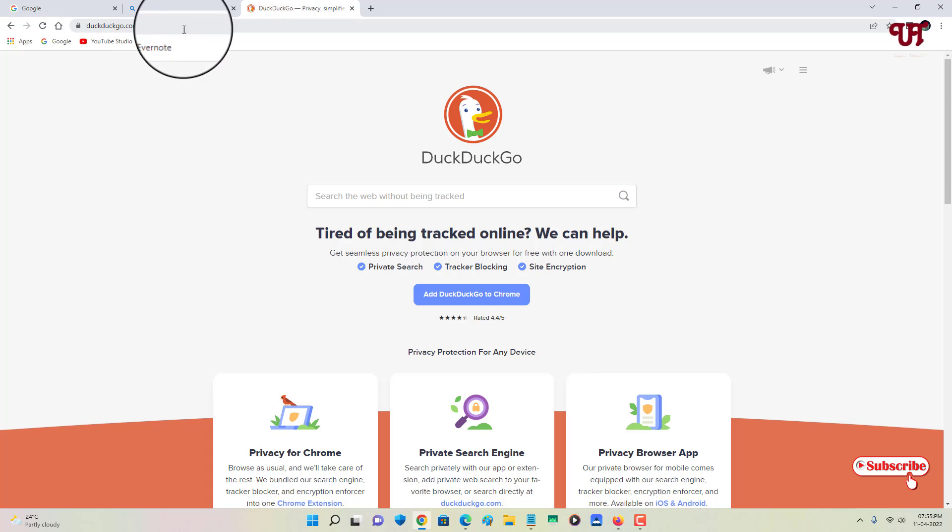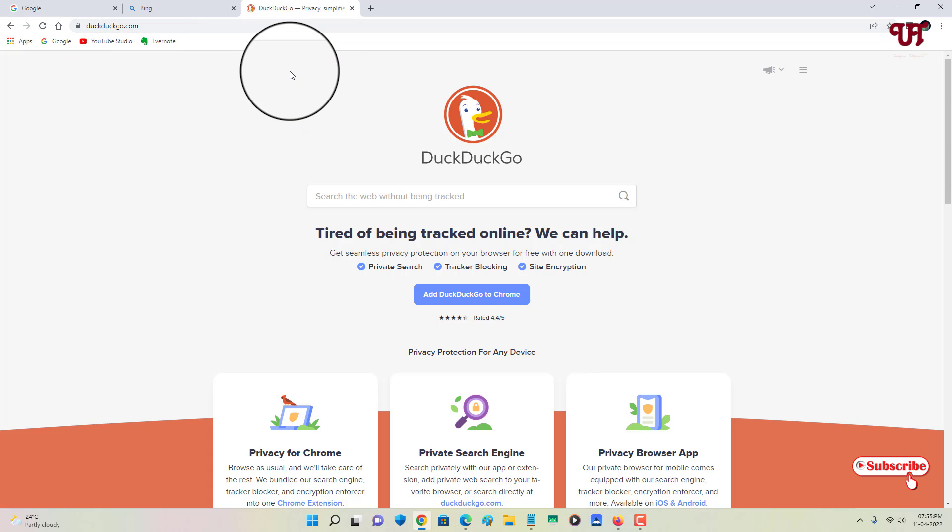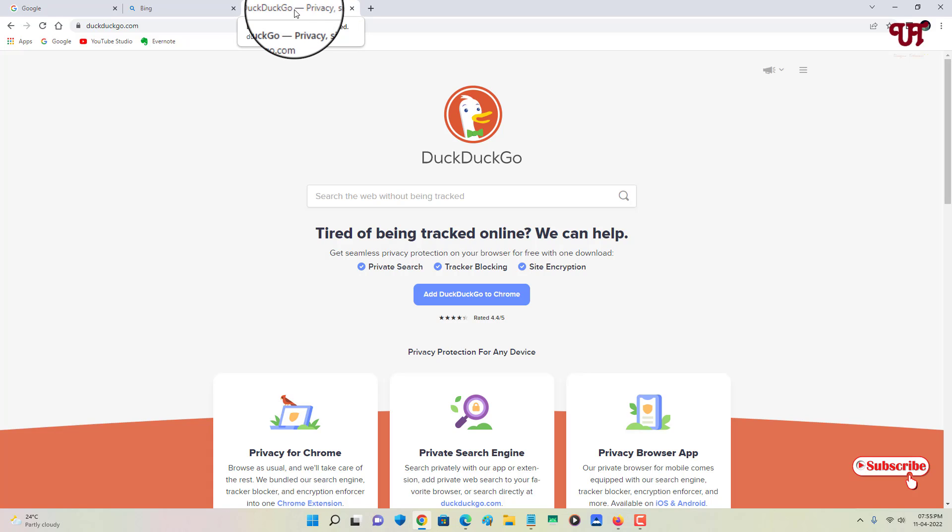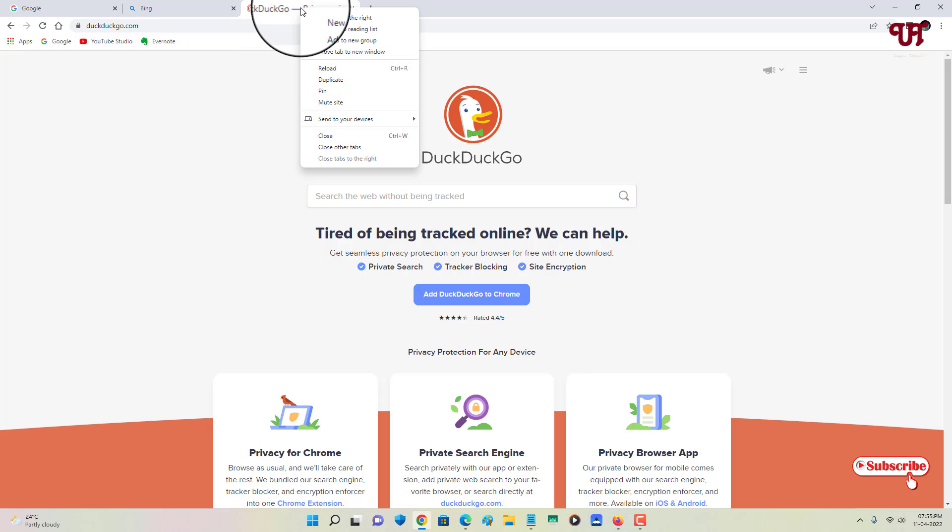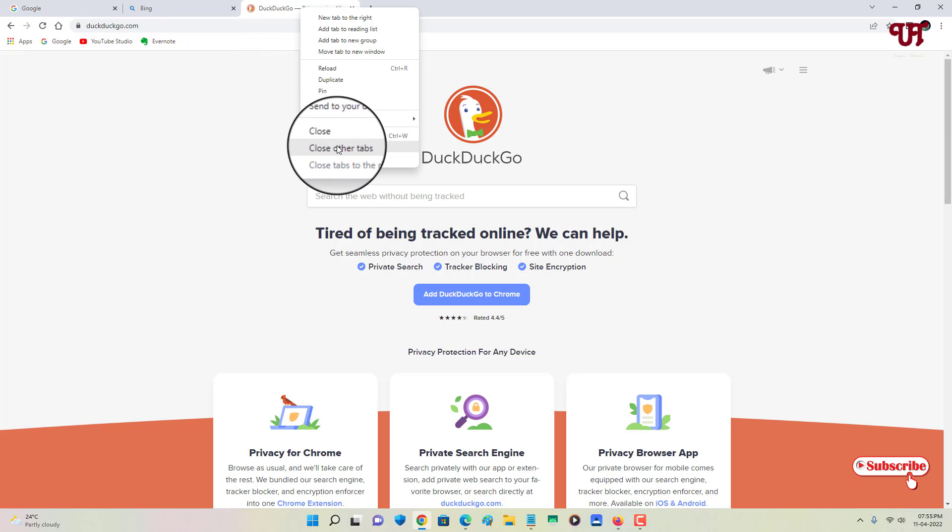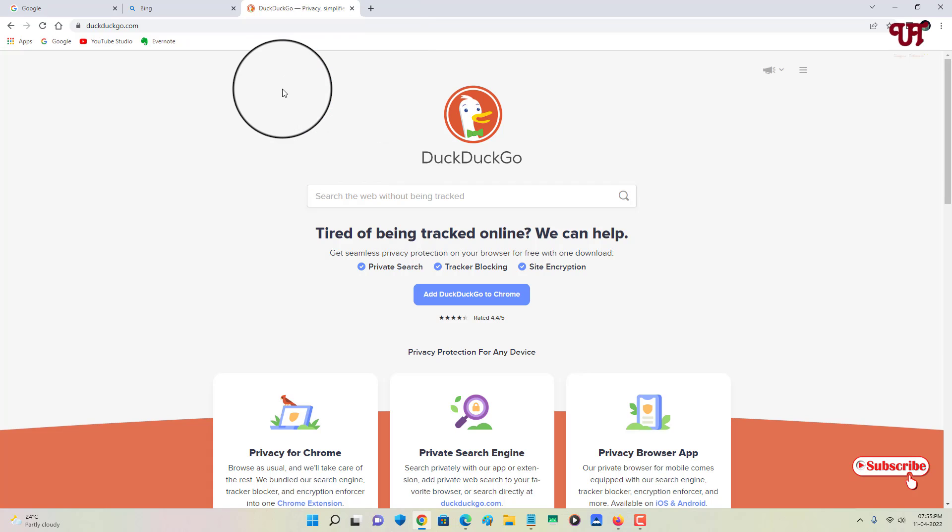For this, what you need to do is place your mouse cursor on the active tab and right-click on it. You can see your option 'close other tabs'.